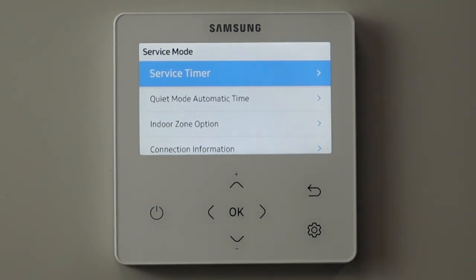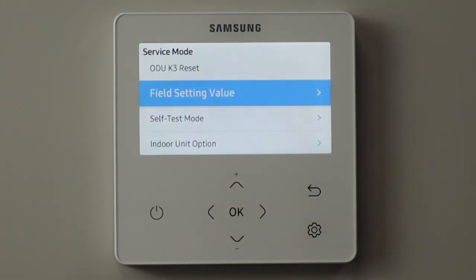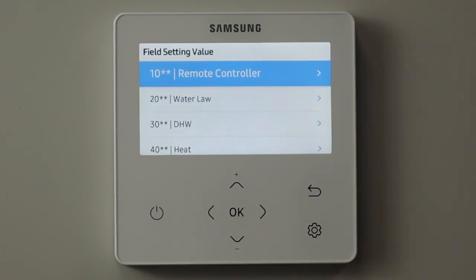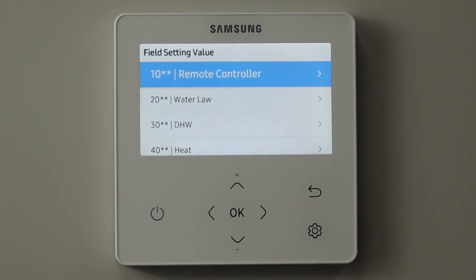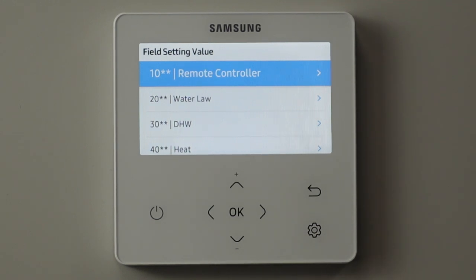What we want to go to is field setting values, so we press the arrow up three times and we get to field setting values. This is where we fine-tune the system to work as best it can for the system or building we installed it to. The 10-series field setting values is all about the remote controller - not that important to set up, it just puts limits on what the end user can select on the remote controller, with one exception.